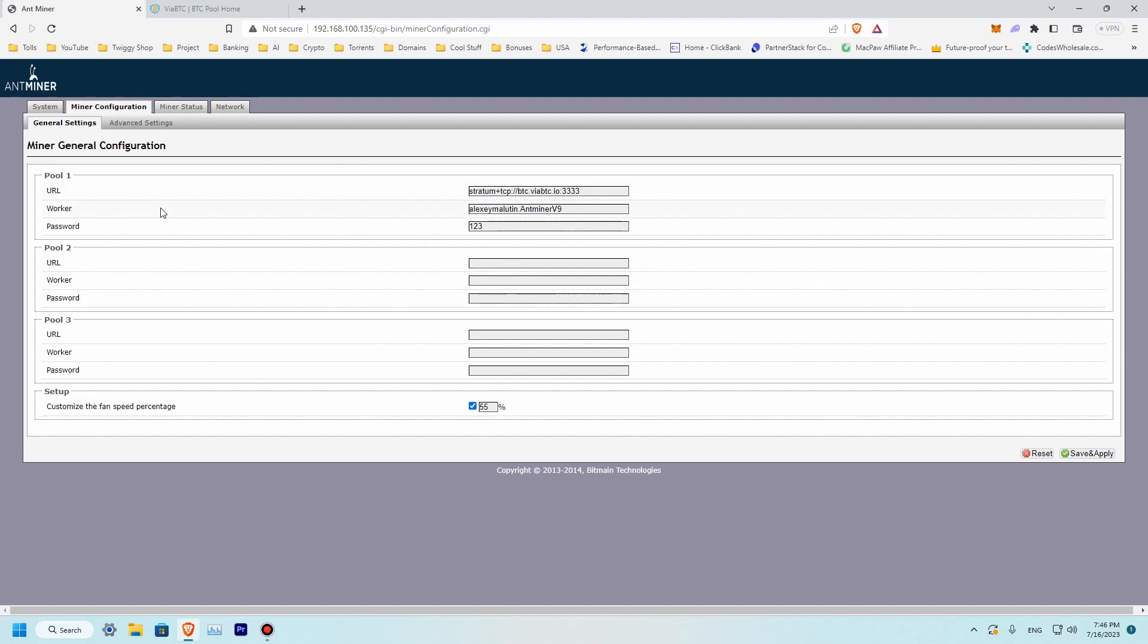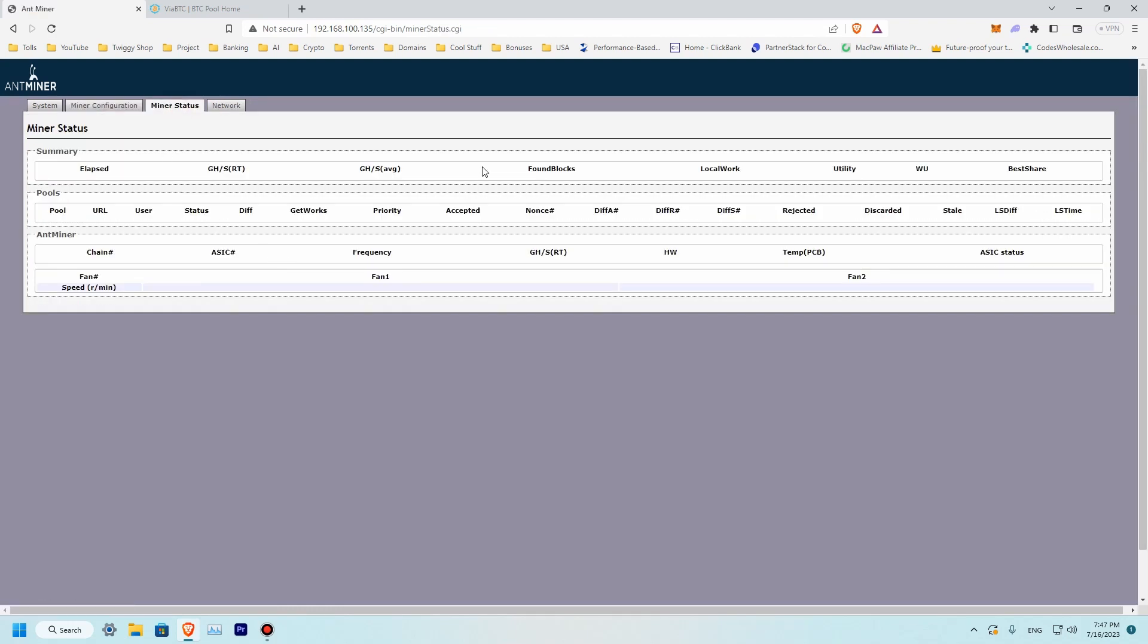The settings are applied. Let's go to our miner stats. We will need to wait for a few minutes before any information will appear here.